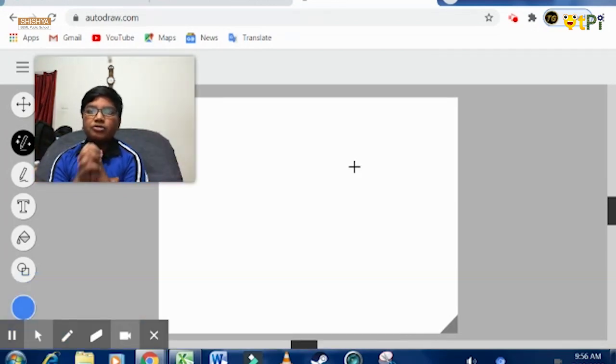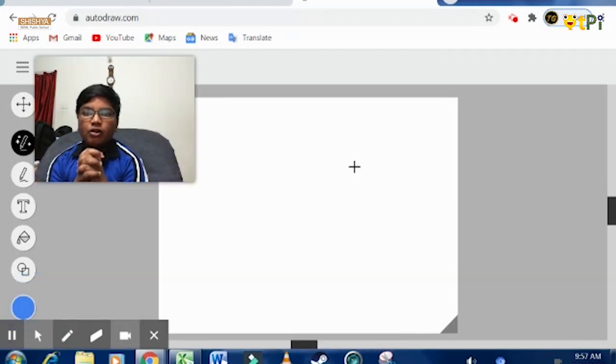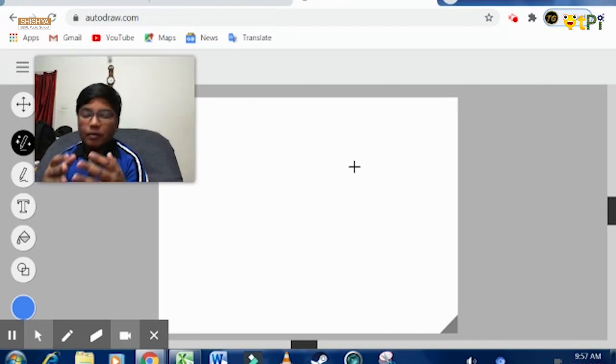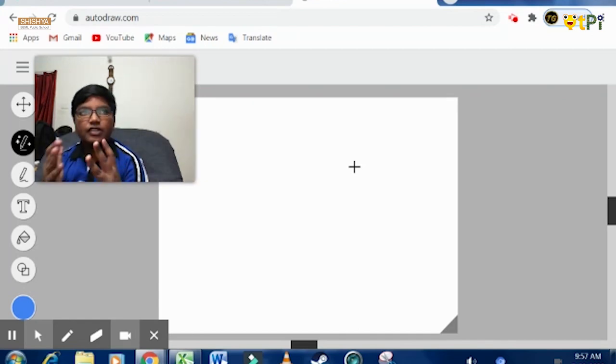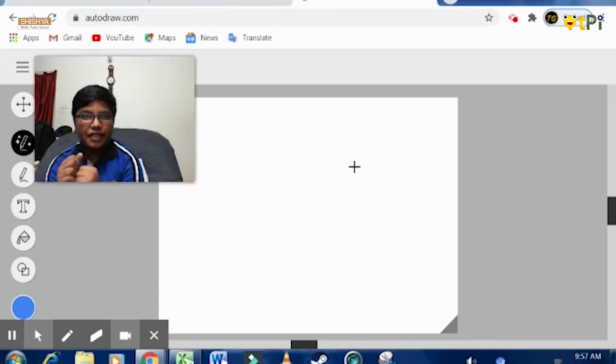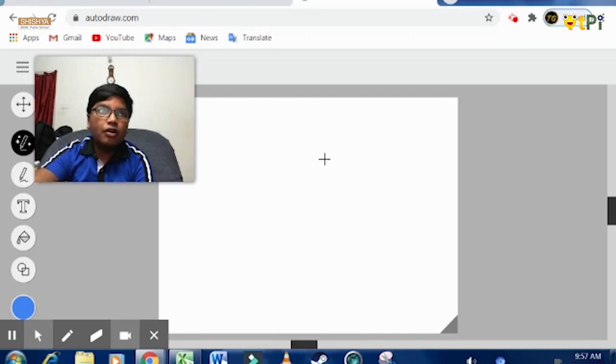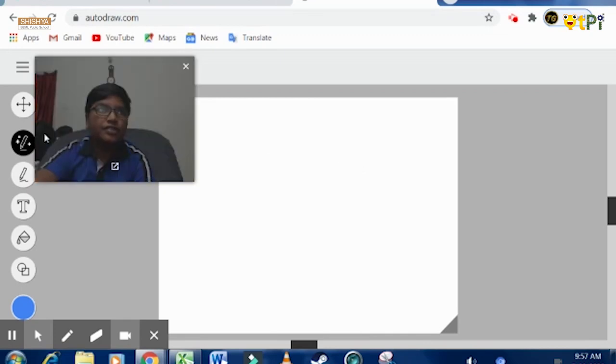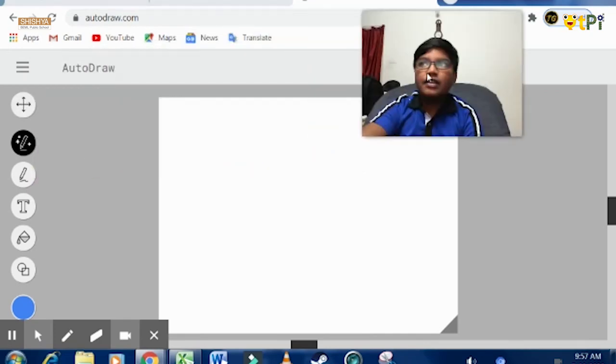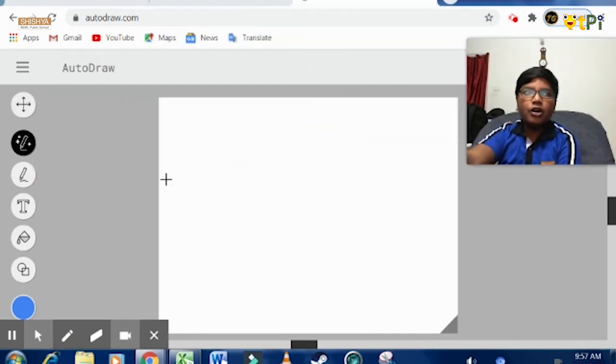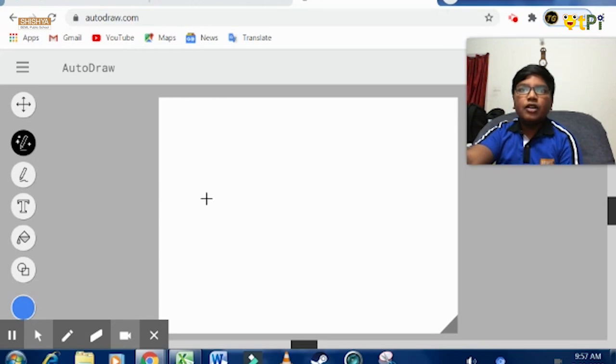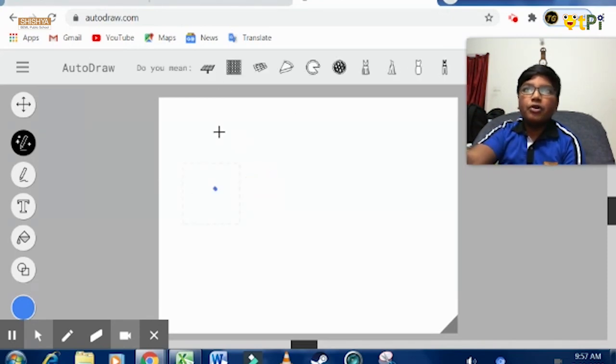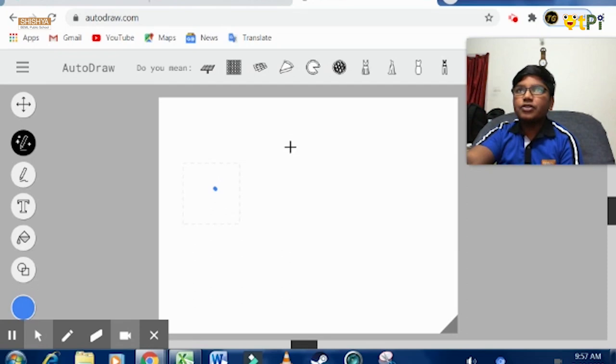Let's get into AutoDraw first. AutoDraw basically allows you to draw and also access many drawings. Now I'm going to draw a picture to show you how it works.